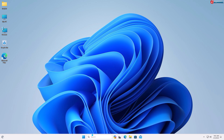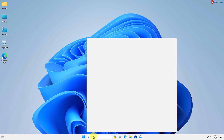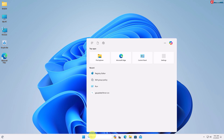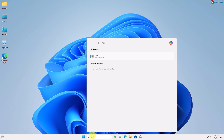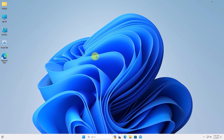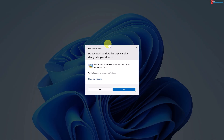First, click on the Start menu and type to search MRT. Click to open it, then click Yes to continue.